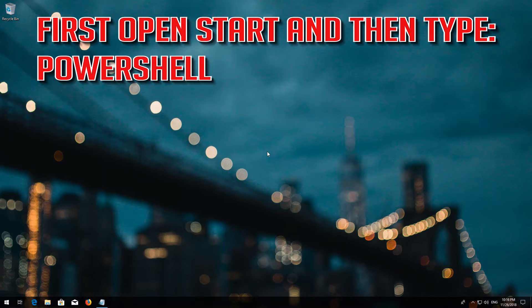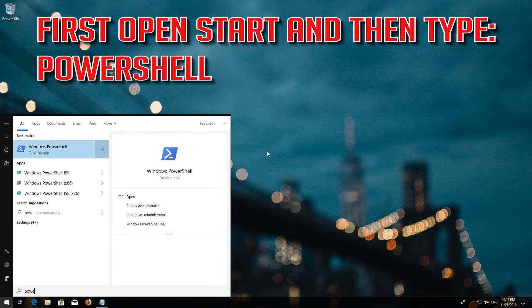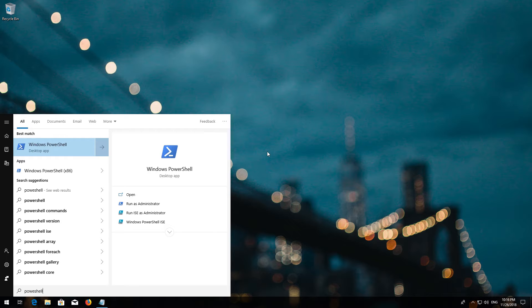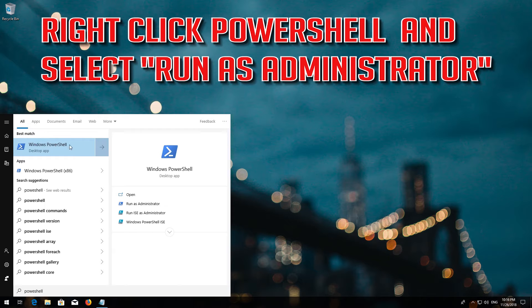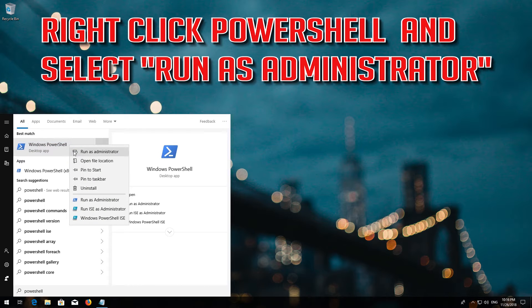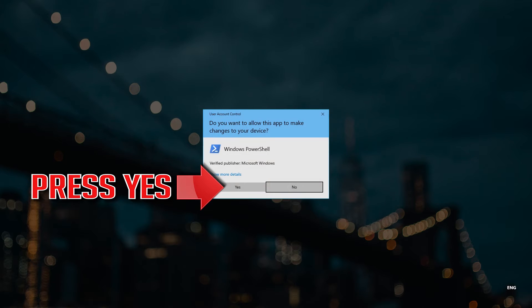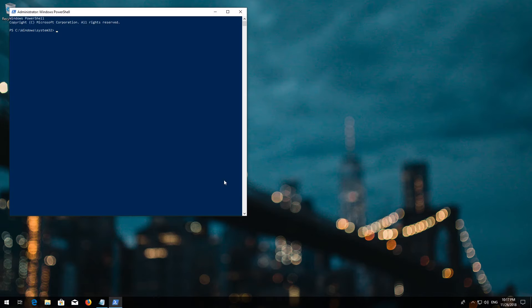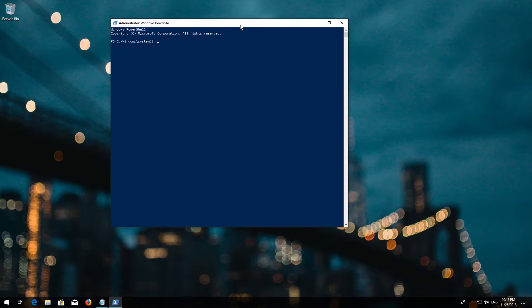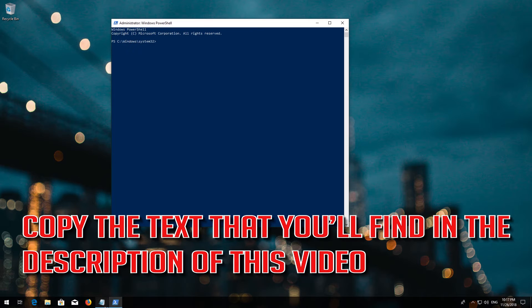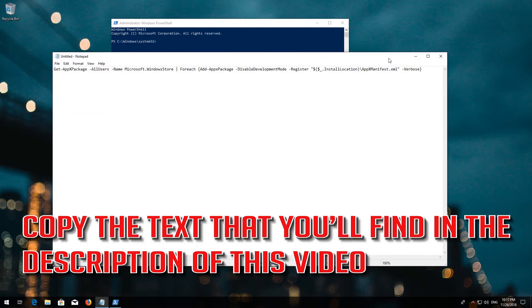First open Start and then type PowerShell. Right click PowerShell and select Run as Administrator. Press Yes. Copy the text that you'll find in the description of this video.